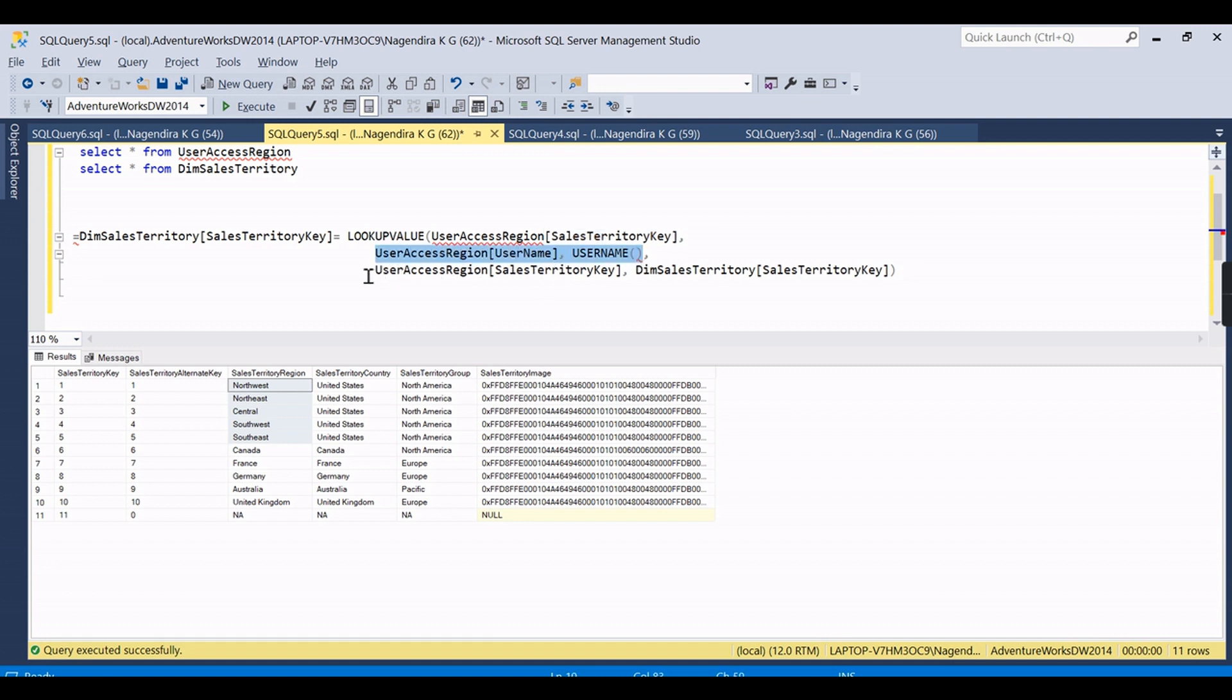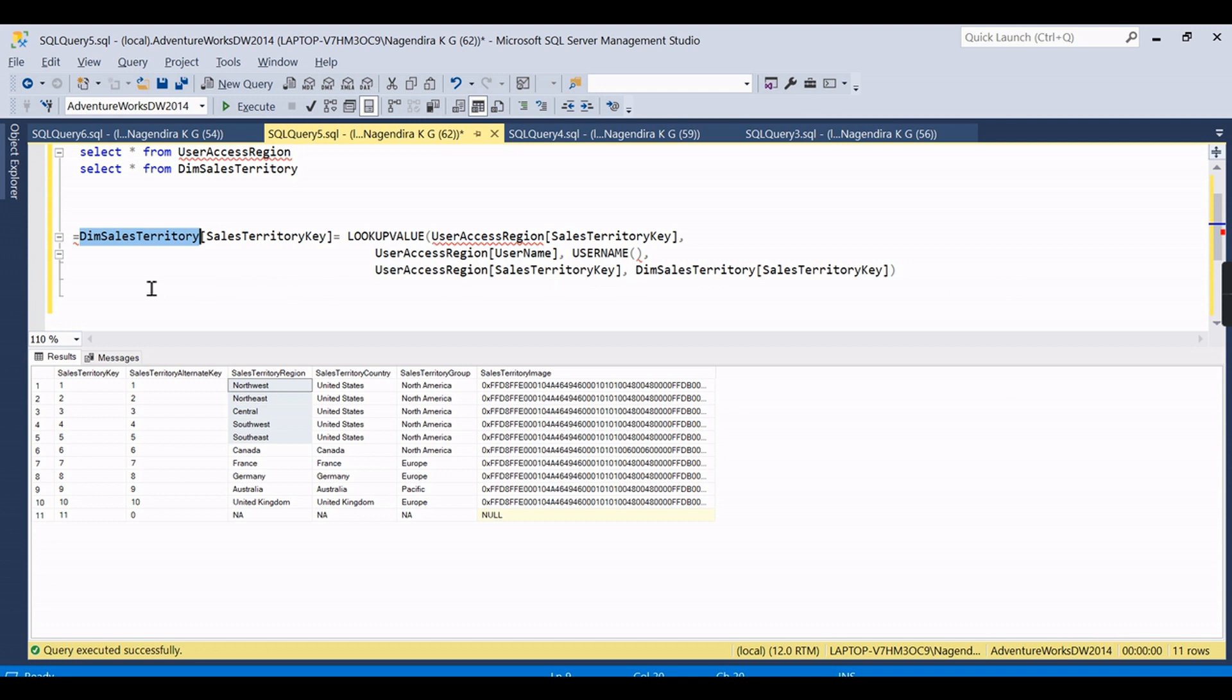...and in this, the lookup value function is used along with the username. You can see here the user access region dot username is mapped with whoever logs in using a username function, then the sales territory key from the user region is filtered using this lookup function.